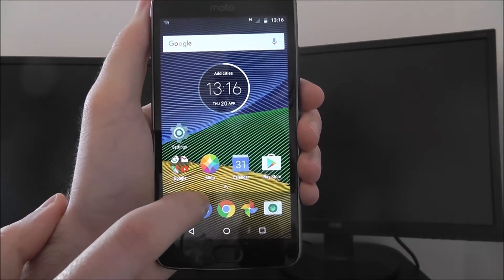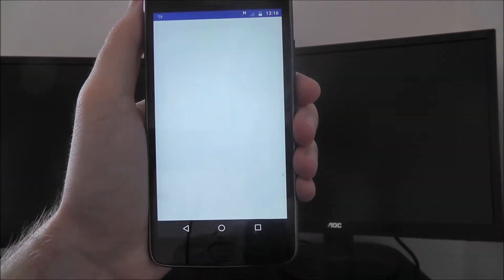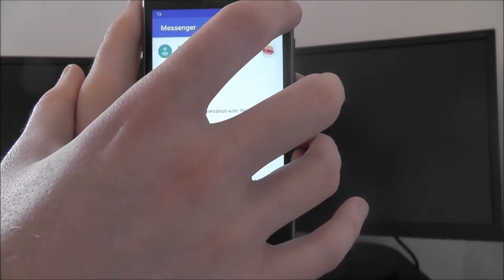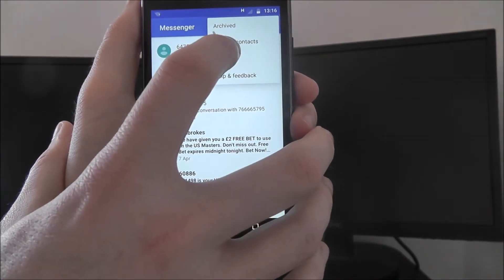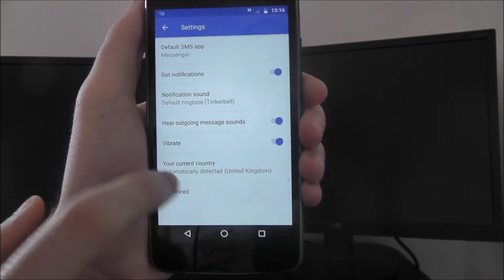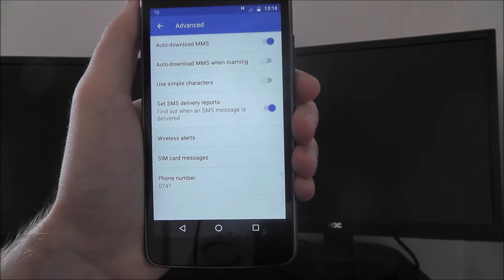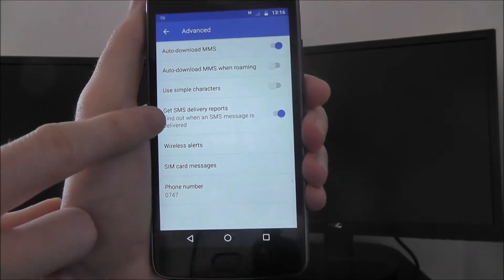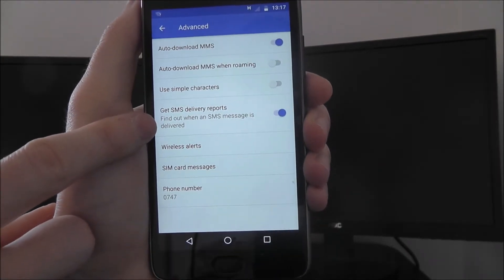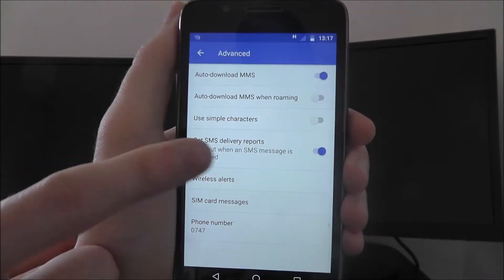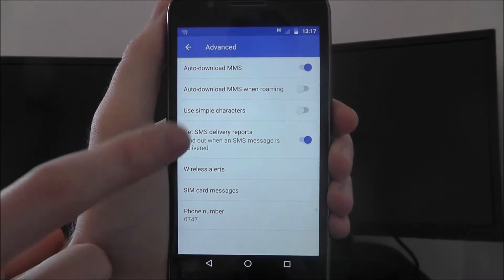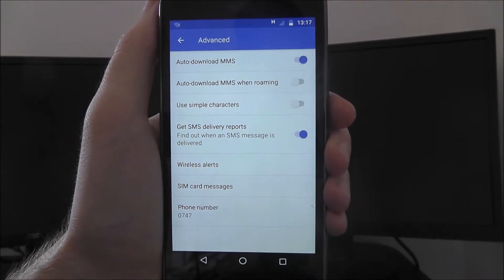To change this, we need to open up the messages tab, press the option icon and then settings. From there, go to advanced and you're looking for the 'Get SMS delivery reports' option.